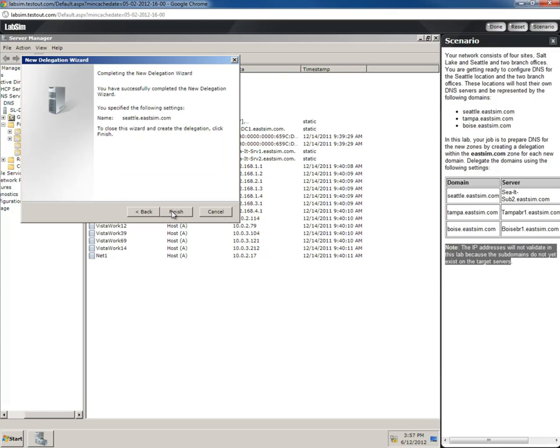We go next, and that should be the end. It says completing the new delegation wizard. We've created the following delegation: Seattle.EastSim.com. We hit finish.